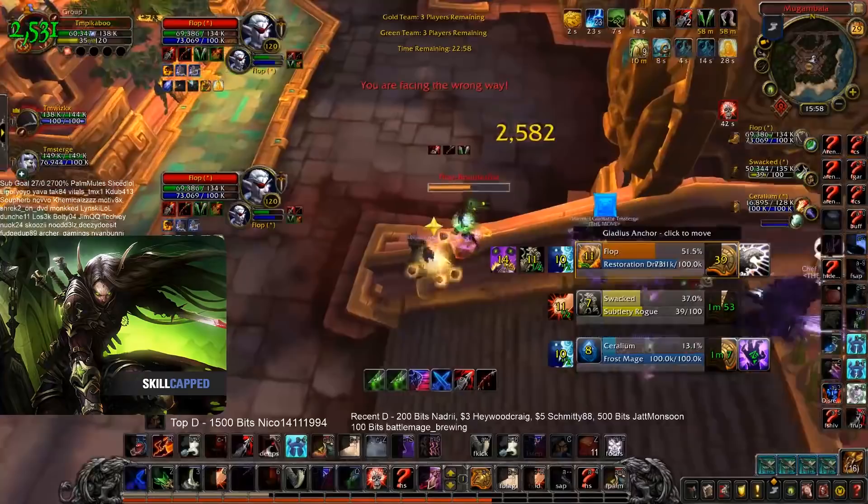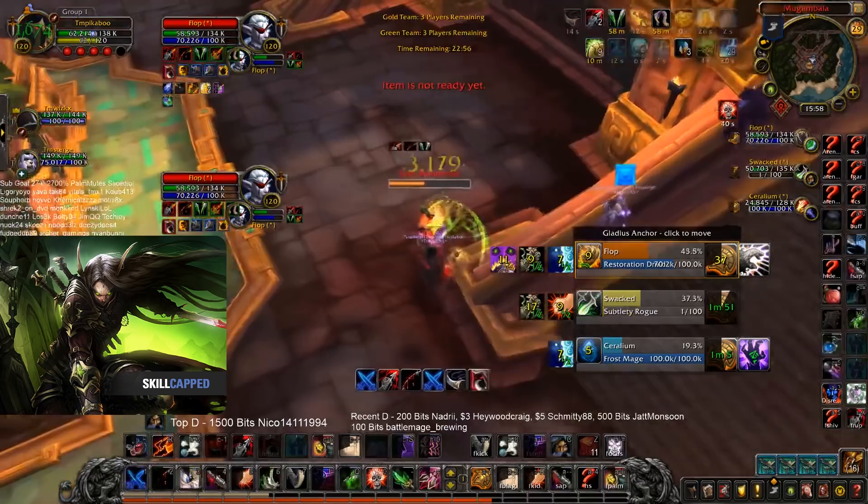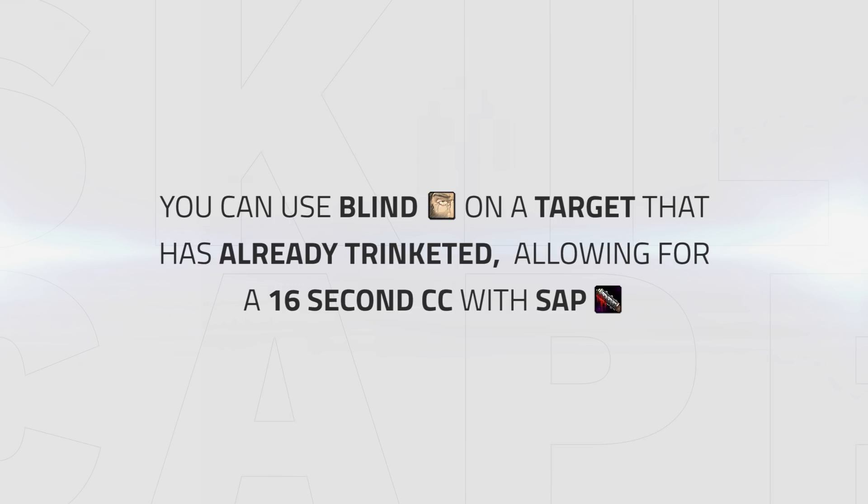Here a few moments later, we can see Peekaboo commits his Vendetta and they end up killing the trinketless Druid, all down to baiting his trinket with the Blind. The second use is to do it on a target who has already trinketed, allowing you to then land the Sap, giving you 16 seconds of unavoidable instant CC.